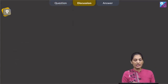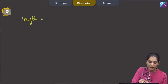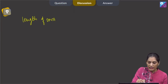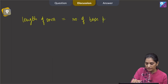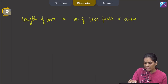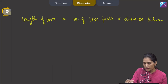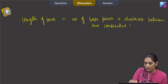We can calculate the length of the DNA with the help of this formula: length of DNA equals number of base pairs multiplied by the distance between two consecutive base pairs.